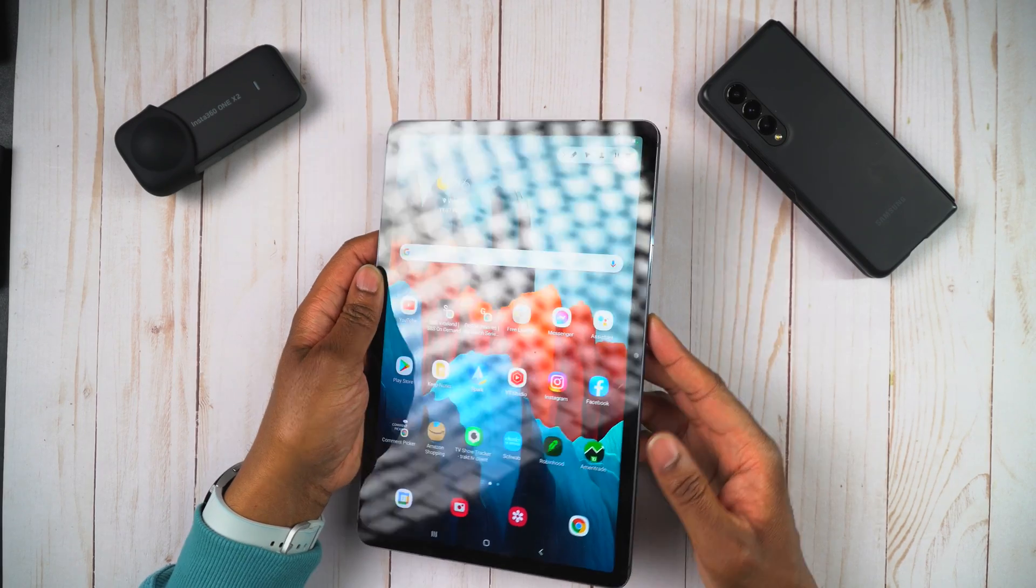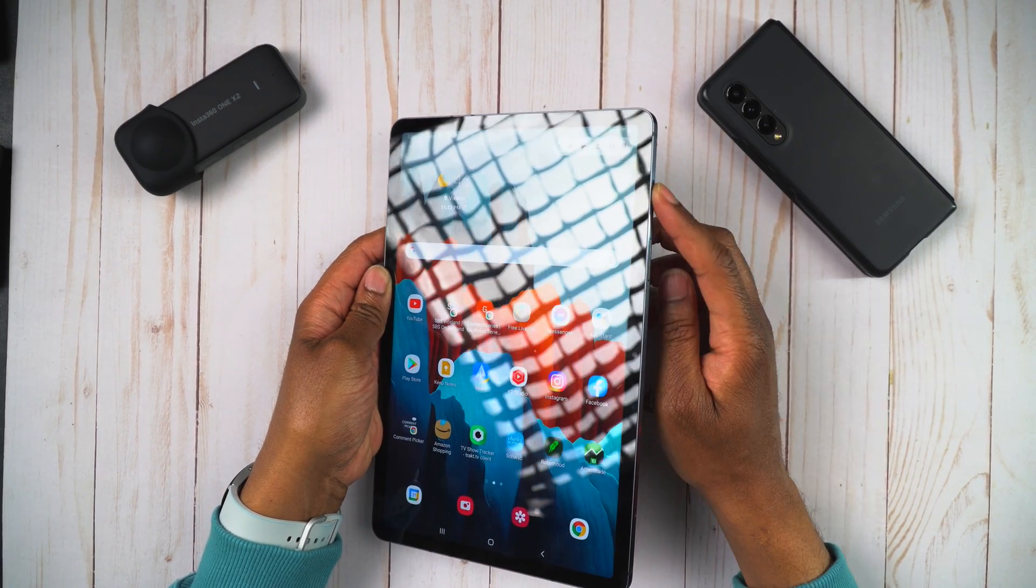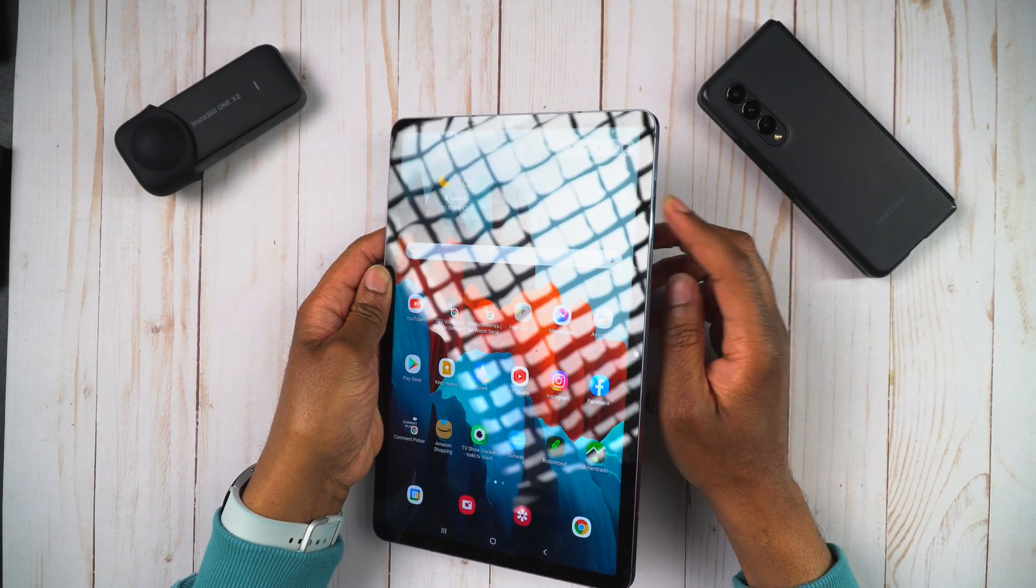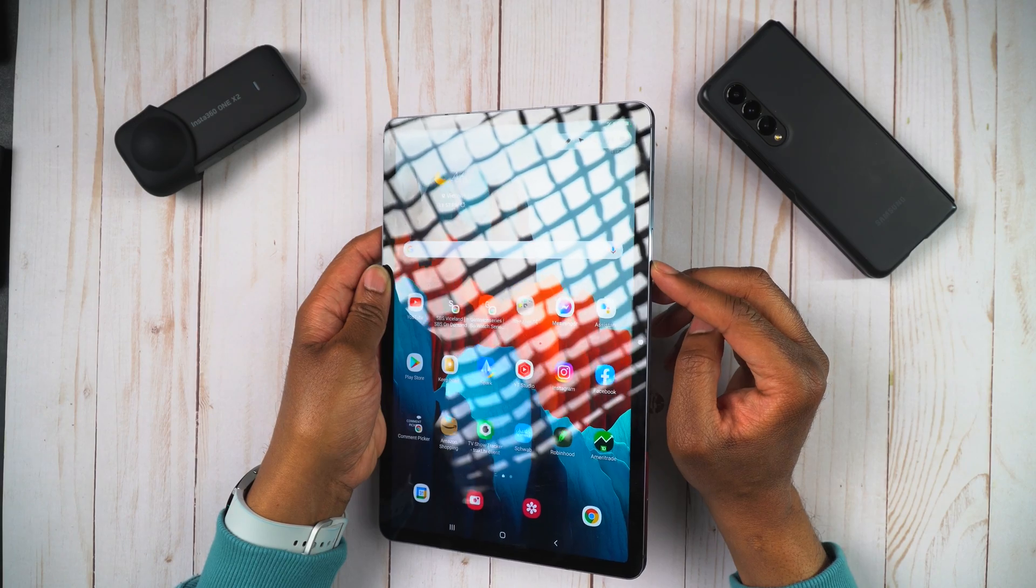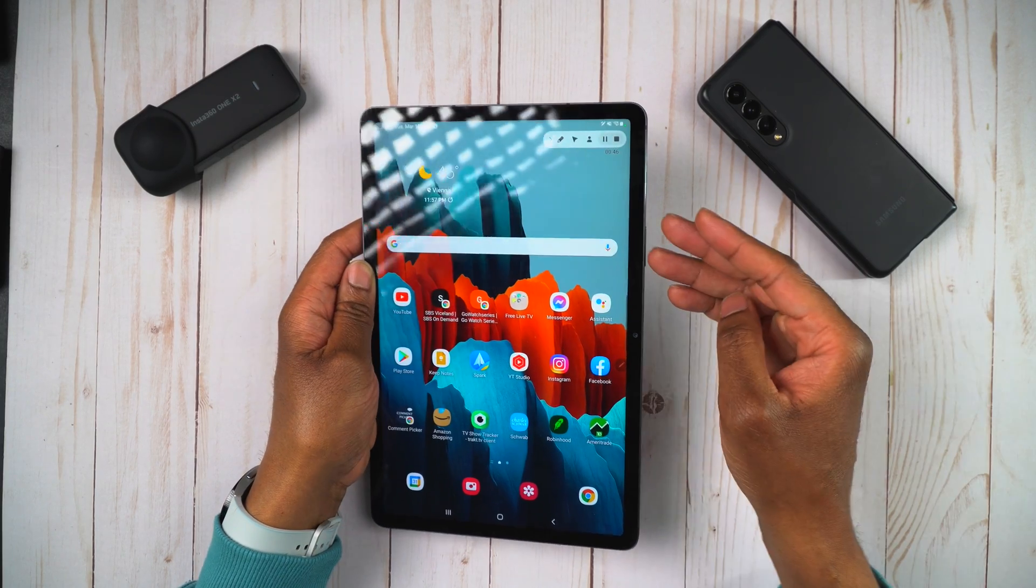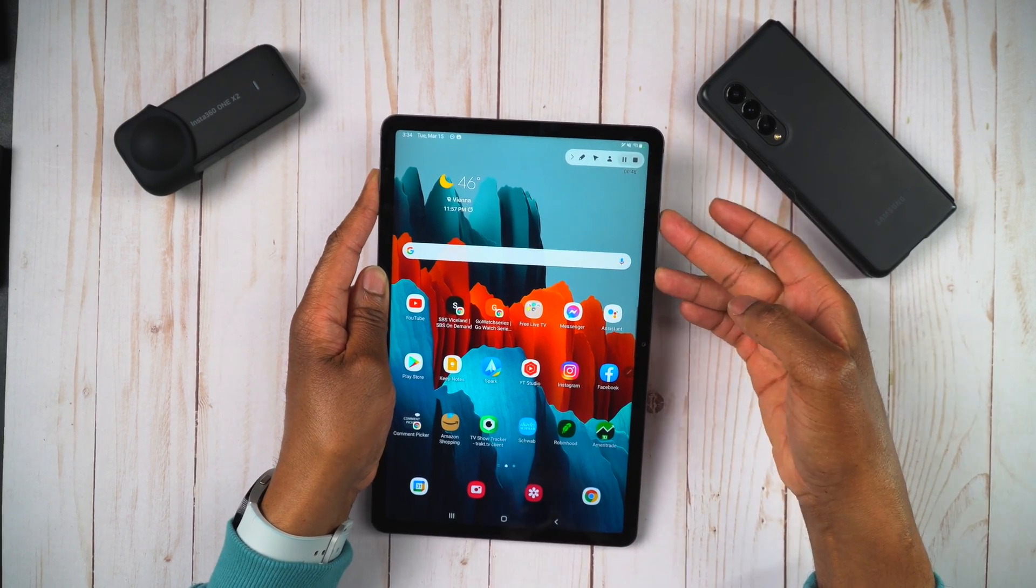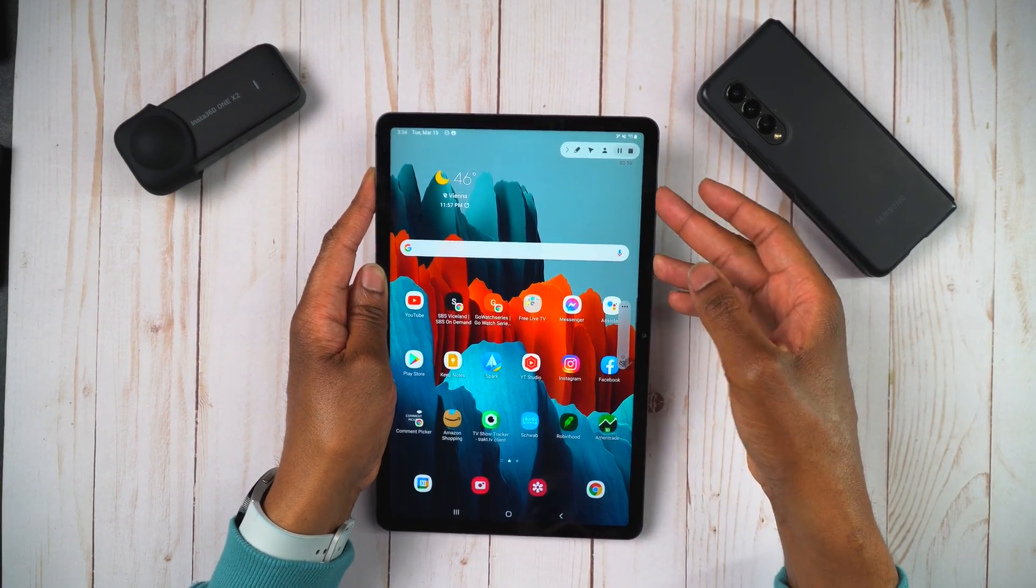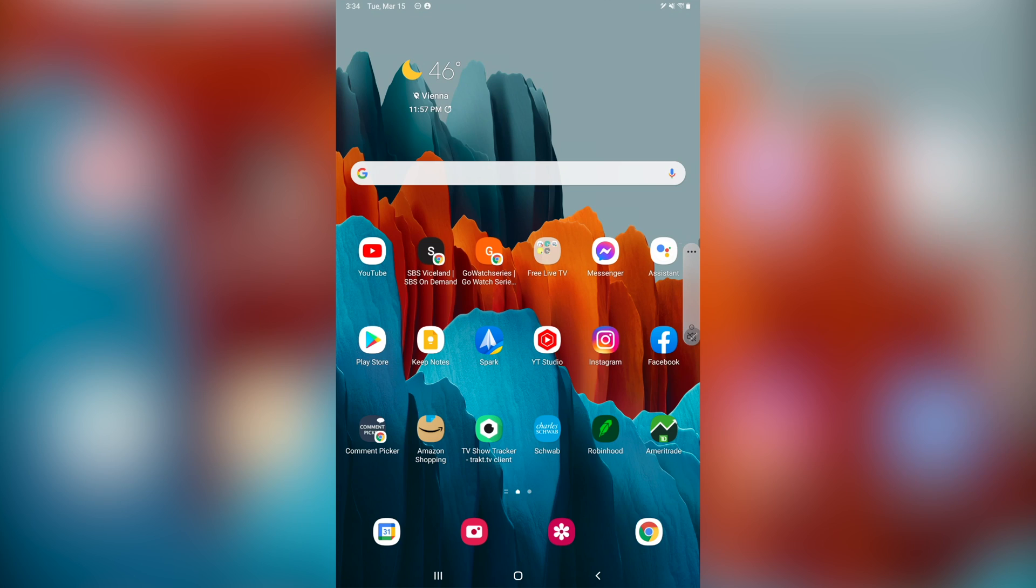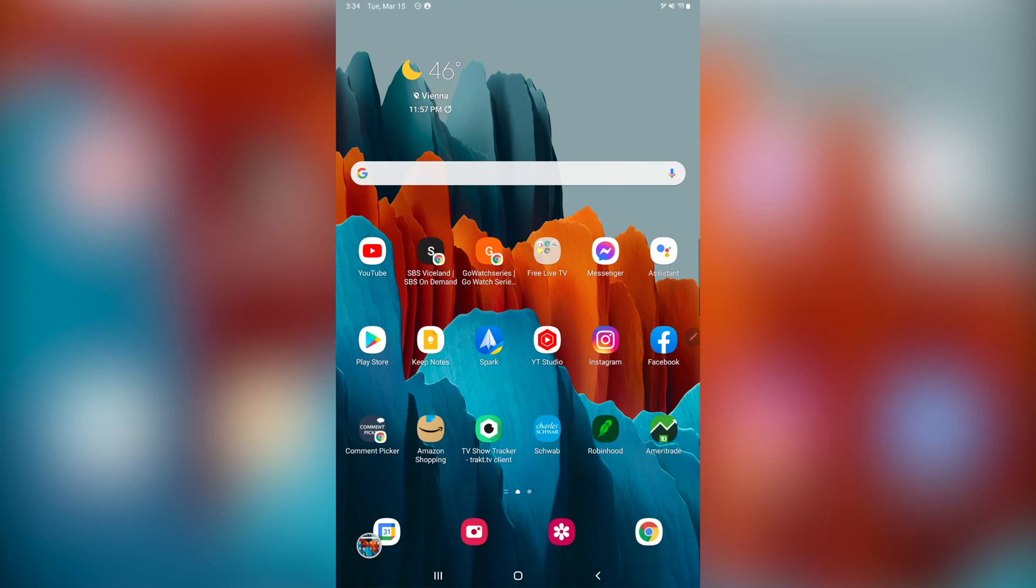So what you want to do is push the power button and the volume down button together at the same time. Push those together. You'll see, let's see, we get that timed up right. There you go. Now you have that flash, and we'll just take one more here. We'll let that go down. There we go.